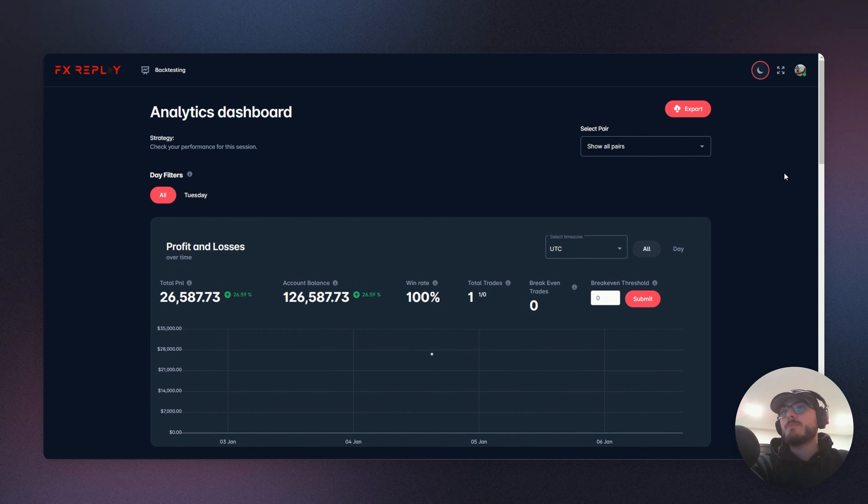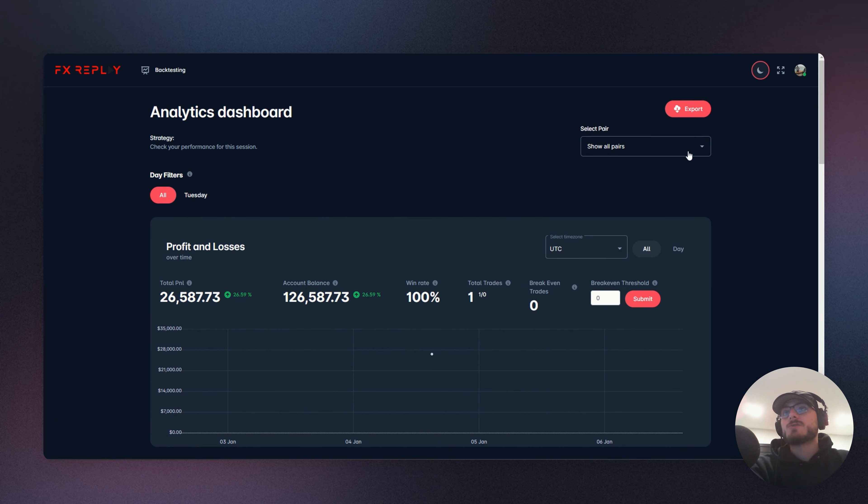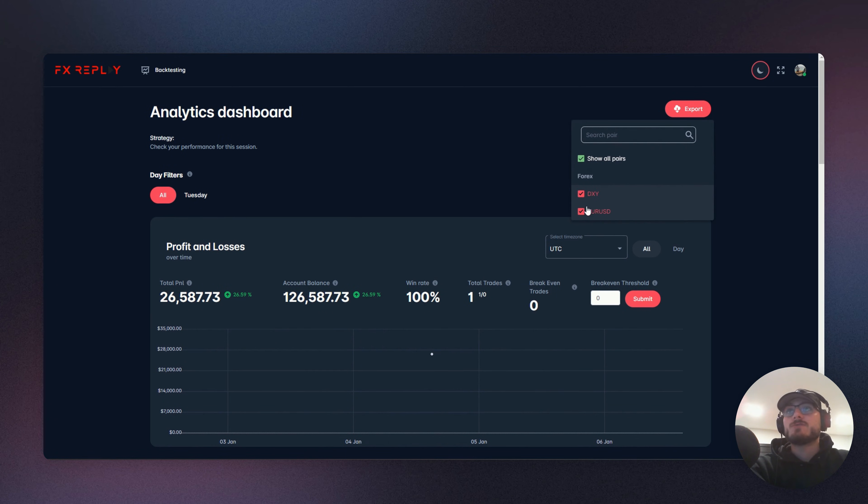And once this is all loaded up, you're going to be able to see our new features on the analytics dashboard, which is going to be the select pair. So you can start to see how you performed on each individual pair. In this case, we only traded EuroUSD once.